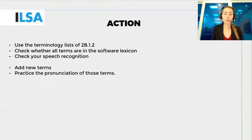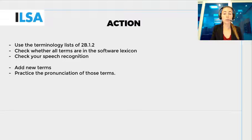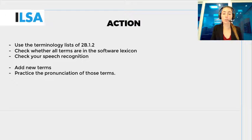Use the terminology lists that you have prepared as homework in 2B.1.2, the previous video. Test whether all terms are in the software lexicon and whether they actually come out correctly in your speech recognition. If not, you will have to add those terms and practice their pronunciation. Then check the names of the professional field, add the full name, and test them separately.